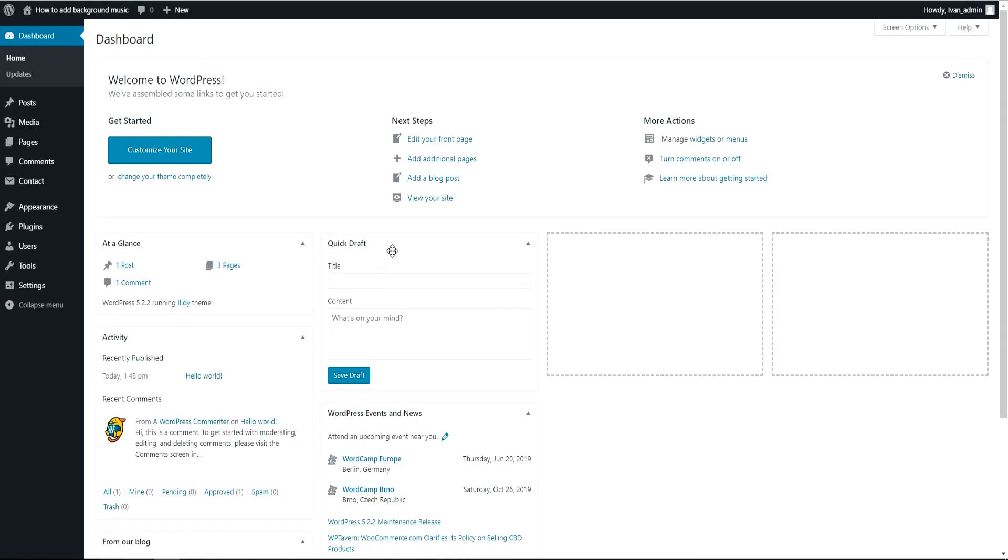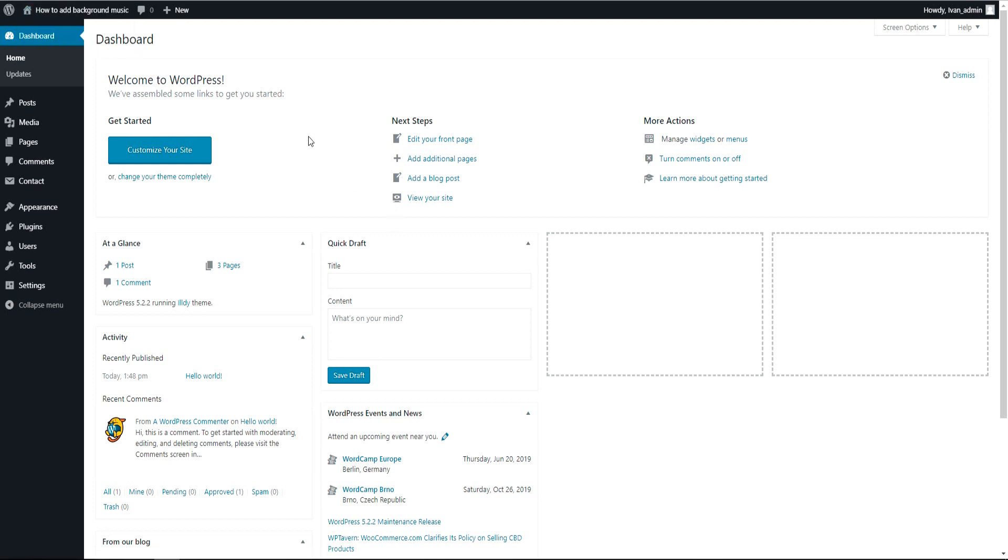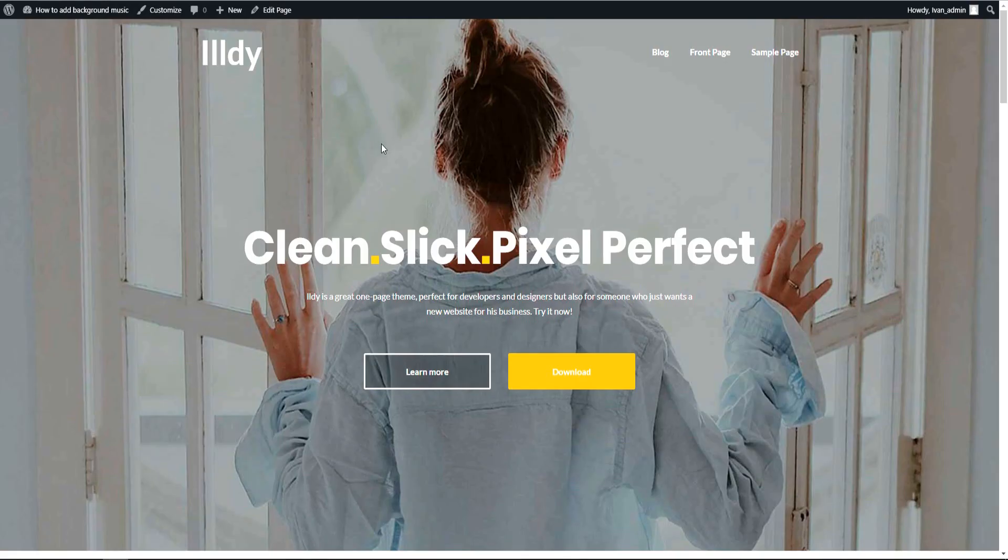Hello everyone and welcome to this tutorial. In this tutorial I'm going to show you how to add background music to your WordPress website and it will work on computer and on your mobile phone's browser. So here is my default WordPress website and I will add a background autoplay music.